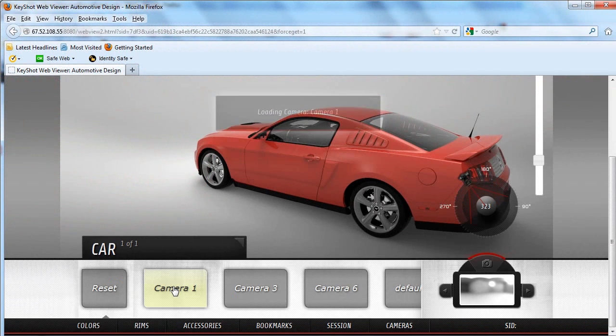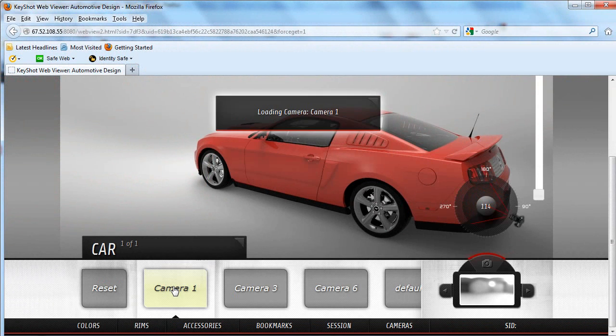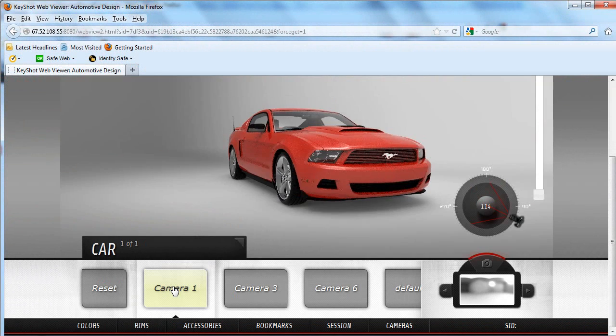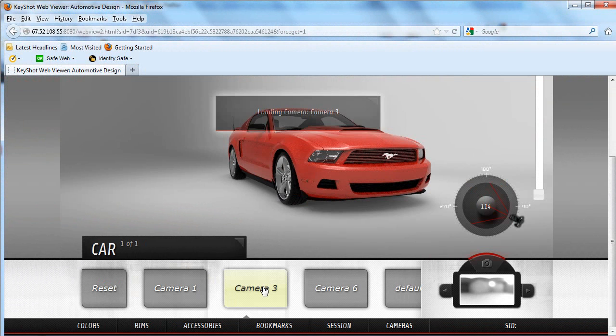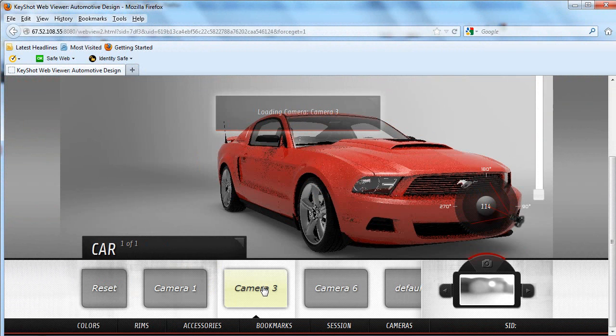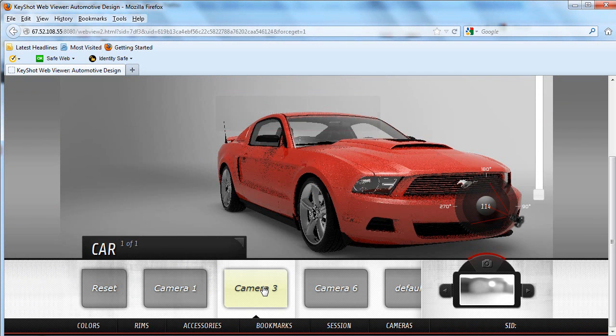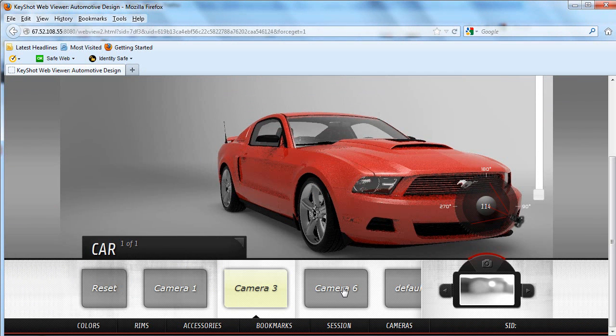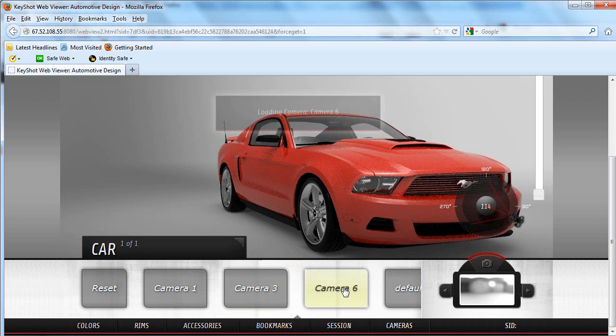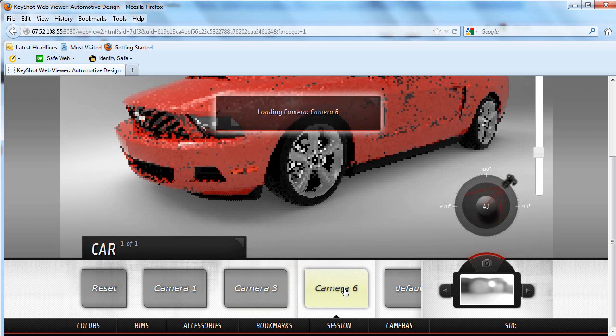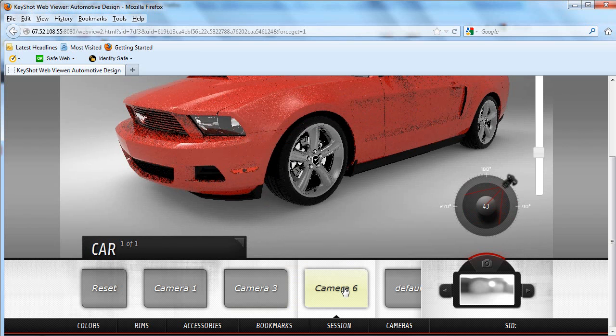If there is a certain angle you'd like your clients to see, like this angle that highlights the logo of the car, you can also set it up as a custom camera angle, accessible within just a few mouse clicks.